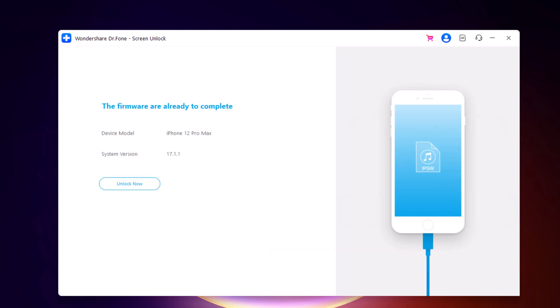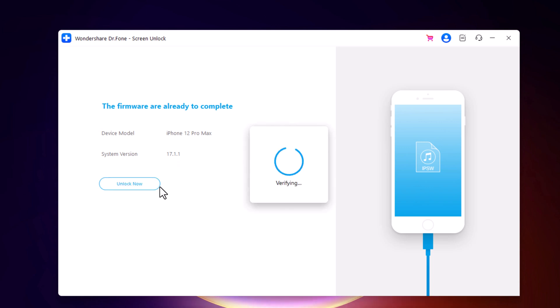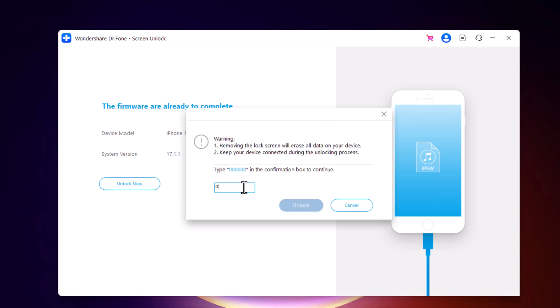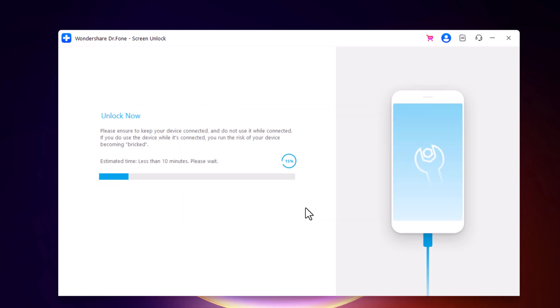Once you download it, Dr.Fone will proceed to erase your passcode. For that, you would have to click the button unlock now. Then you need to confirm the erasing operation as this will wipe out your phone data. Enter 000 000 and click on unlock.